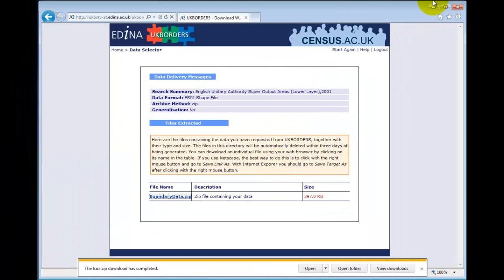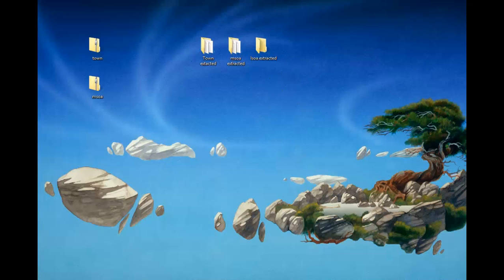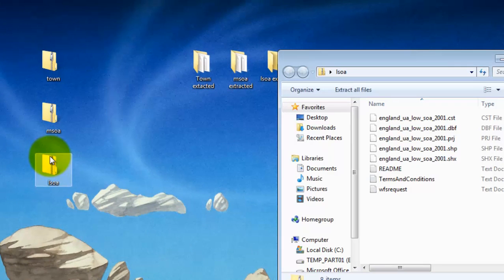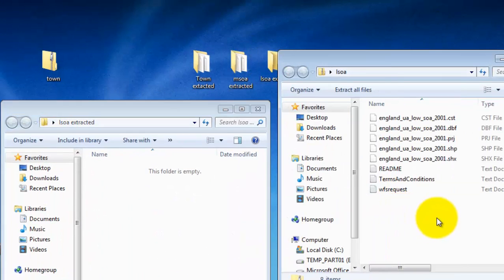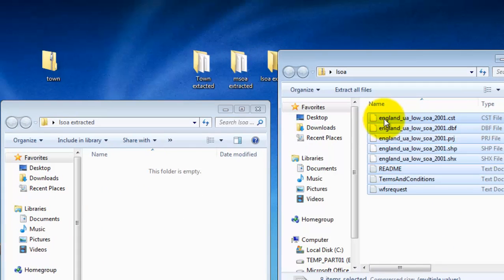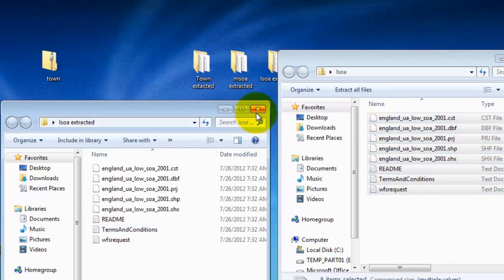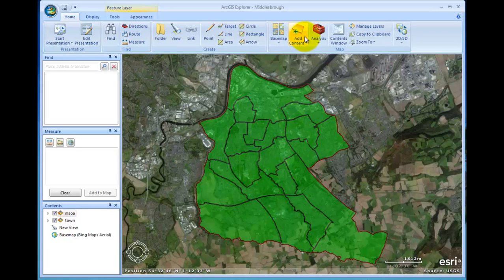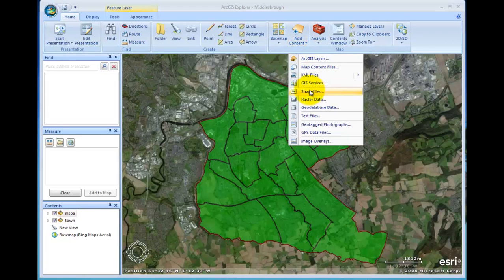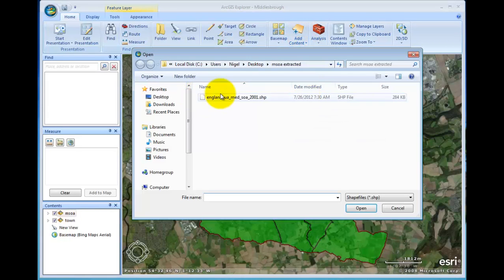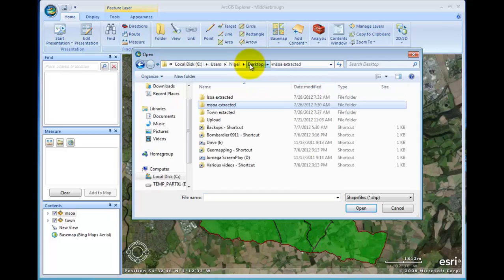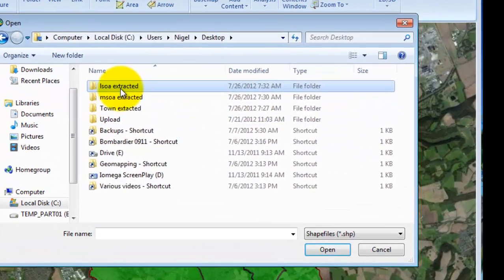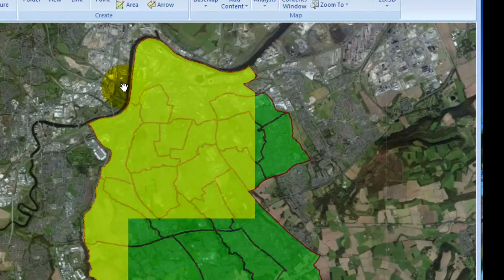So that concludes our use of Edina for now, so I'm going to close that up and get rid of it. There's our zip file with the information in — open up the folder for that and transfer the things over. Close them both up, open ArcGIS back again. Go to Add Content for the third time — add a shapefile, go back to the desktop for lower super output areas and double click again.